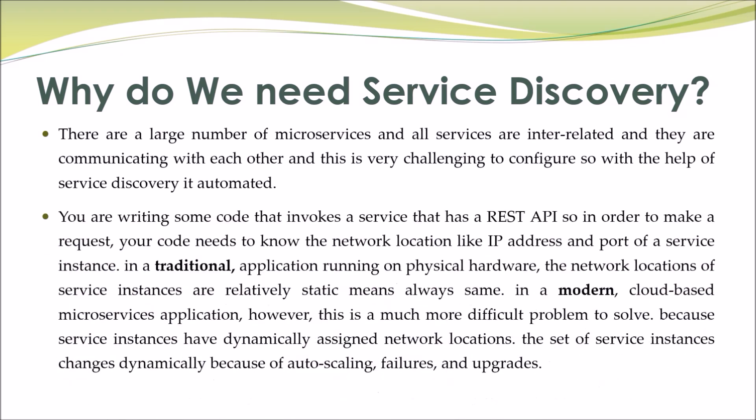You are writing some code that invokes a service that has a REST API. So in order to make a request, your code needs to know the network location like IP address and port of a service instance. In a traditional application running on physical hardware, the network locations of service instances are relatively static, meaning always the same.